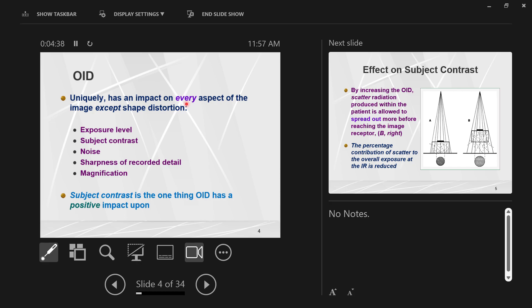OID affects everything else. OID affects exposure level — there's a source of radiation, and if you fix the source and move your object up, the OID increases but the object gets closer to the source of radiation, so it affects exposure level. It affects subject contrast, and because it affects subject contrast, it affects noise or scatter. Because it's changing the relationship of the object, image receptor, and source of radiation, it affects recorded detail.